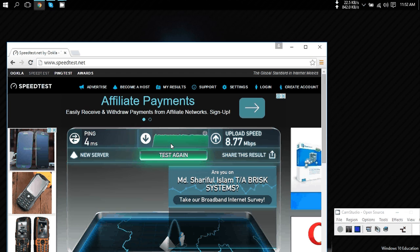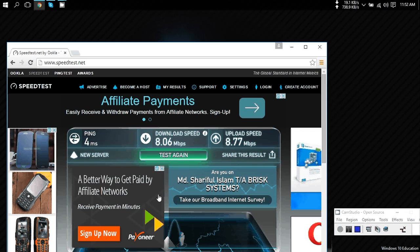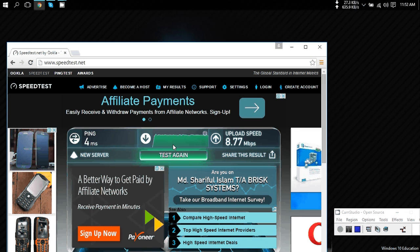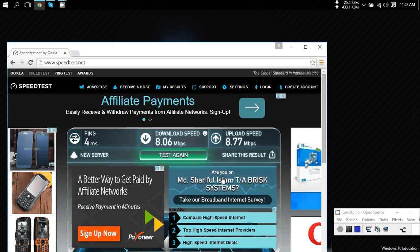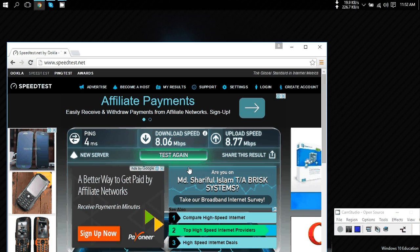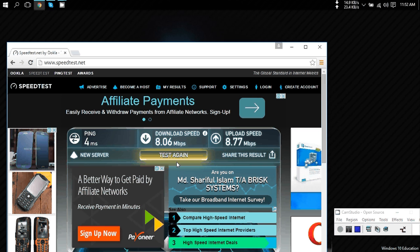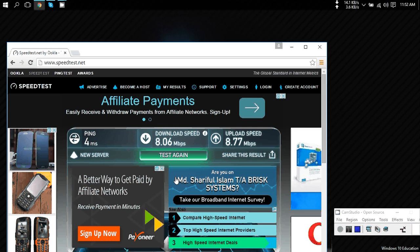As you can see, this is my download speed and this is my upload speed. You can change the server and test it again if you want to. This is how you can check your internet speed.